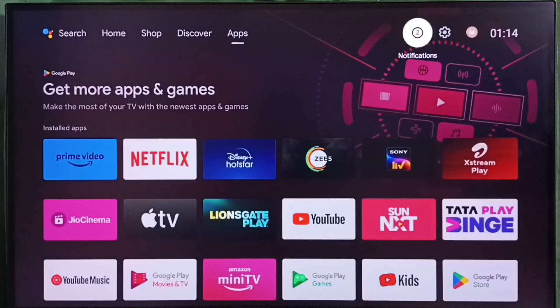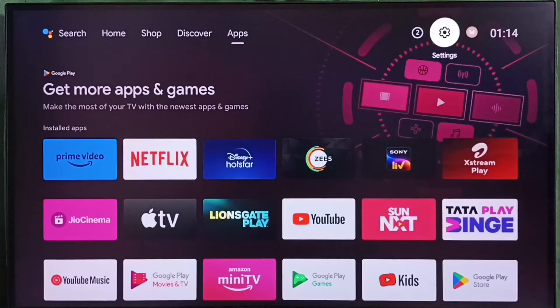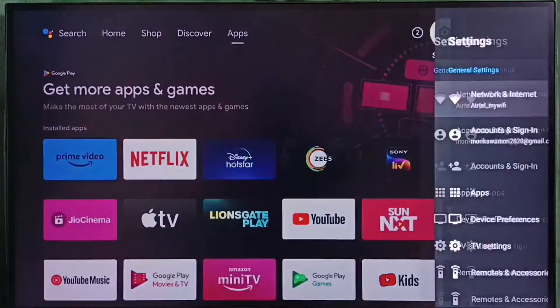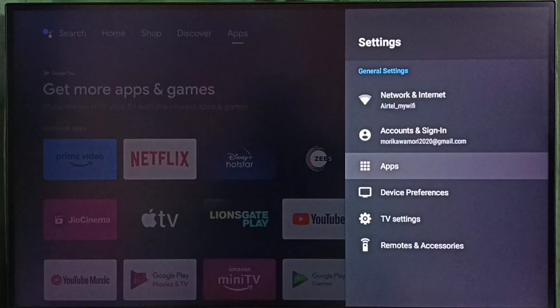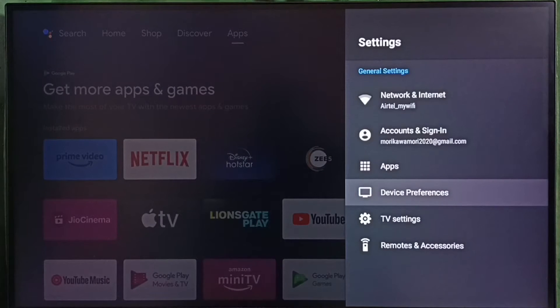Go to settings and select the settings icon from the top. Then go to apps. In some TV models, you have to go to device preferences, where you would be able to find apps.